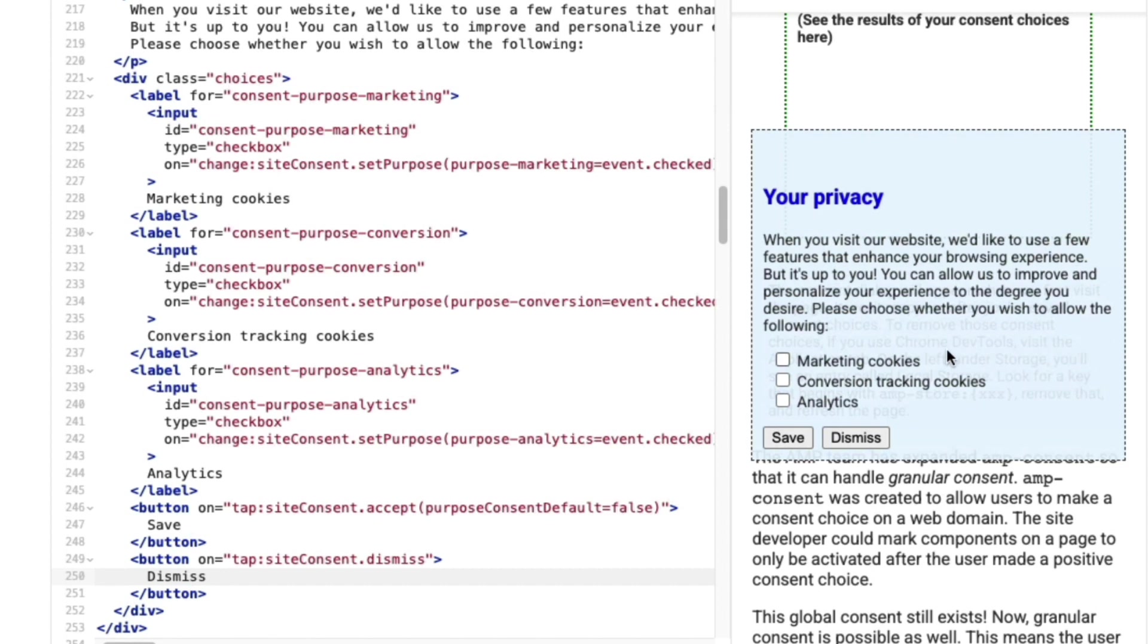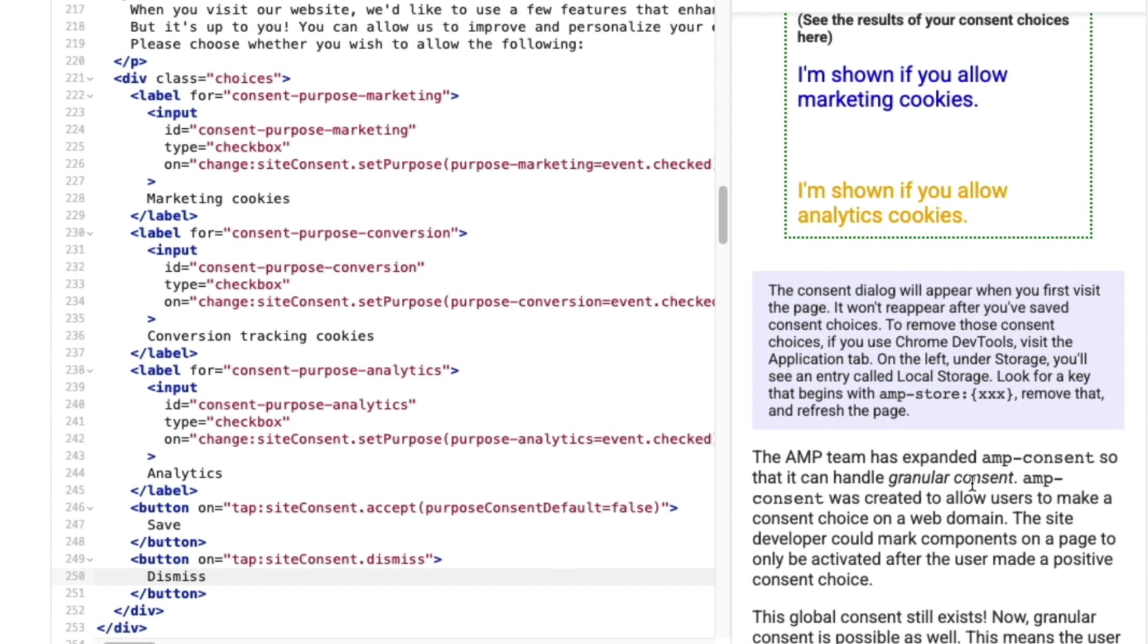Next, I'll check the box for marketing cookies and analytics, then click save. Awesome, that works. I've successfully allowed my users to grant consent on a granular level.